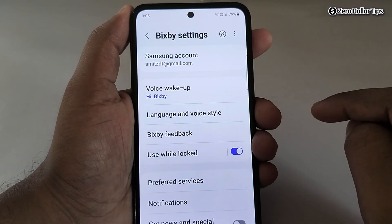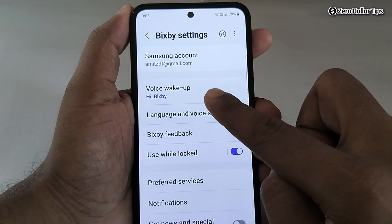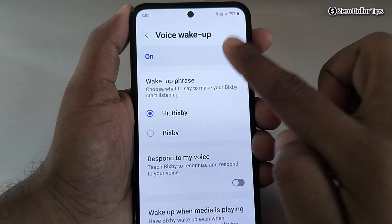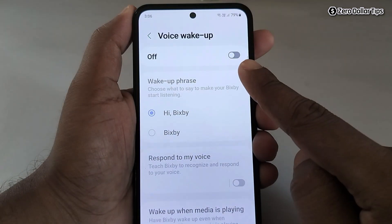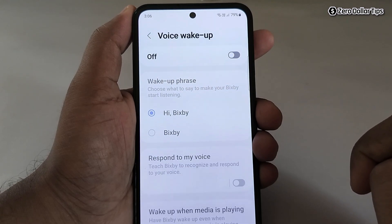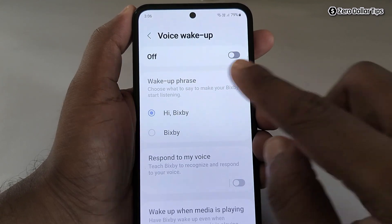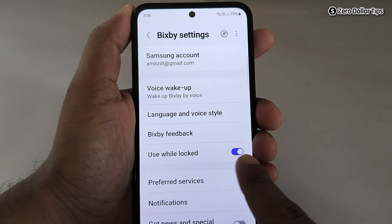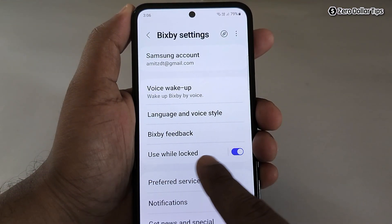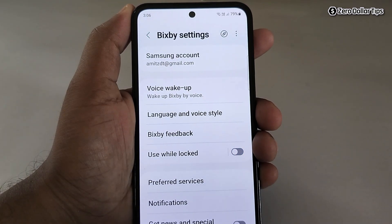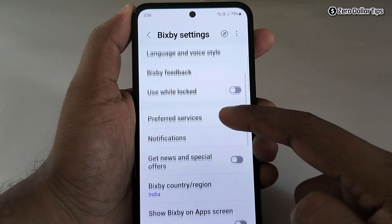Now, the first thing you have to do is tap on Voice Wakeup and turn it off — this controls waking Bixby when you say 'Hi Bixby' on your smartphone. Now go back, and in case you have enabled the option 'Use While Locked', simply disable it as well. Now scroll down.